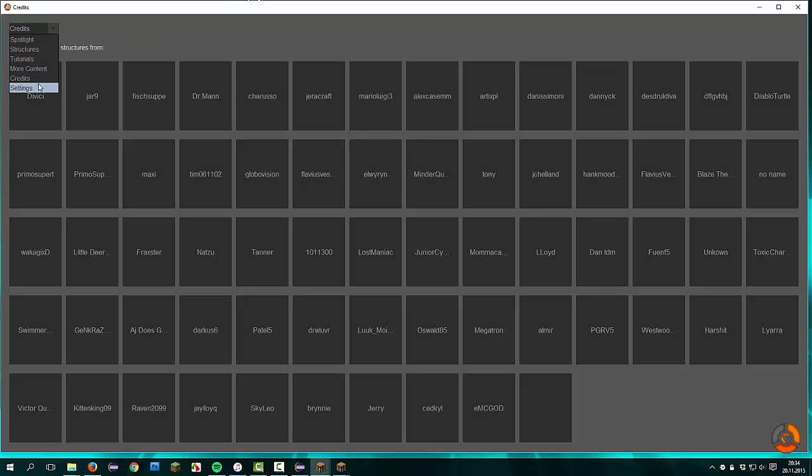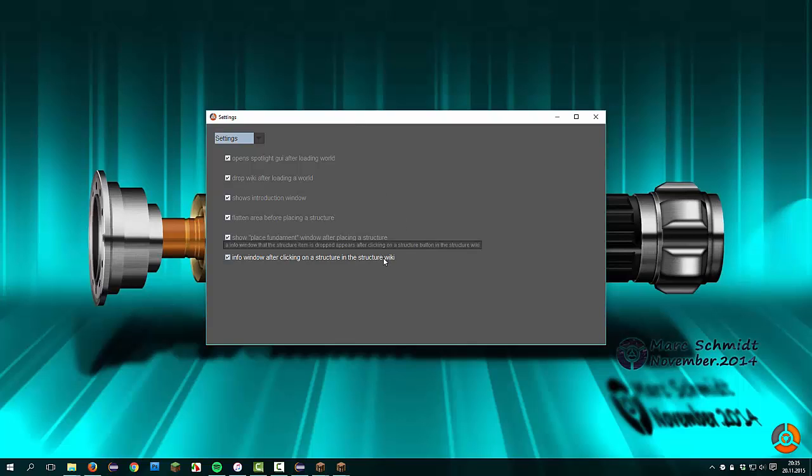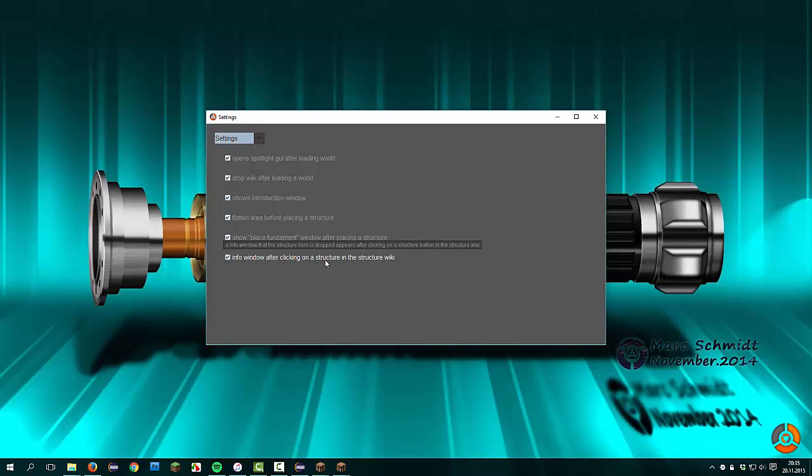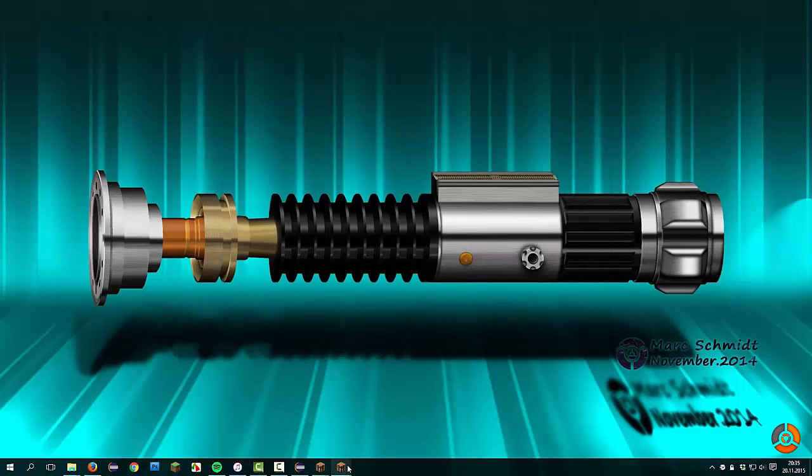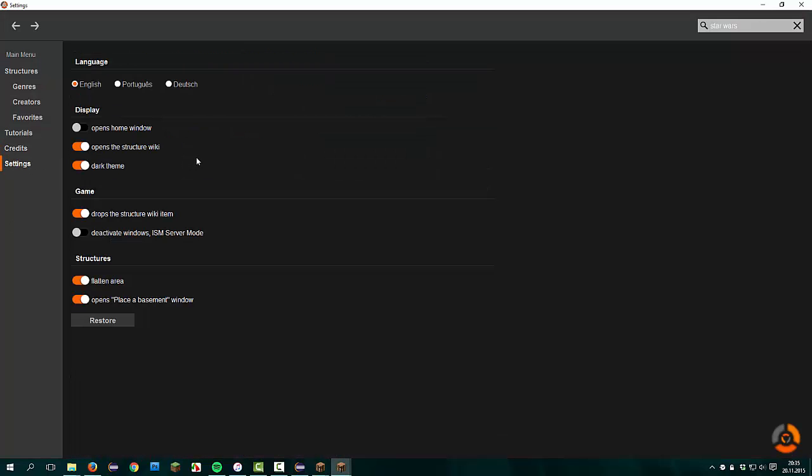Now we go to the settings. Here are all settings listed in the old version. There are a few checkboxes with a short description where you move your mouse about it, above it. Here are the new settings, the settings sorted by the theme like language, display, game, or structures.